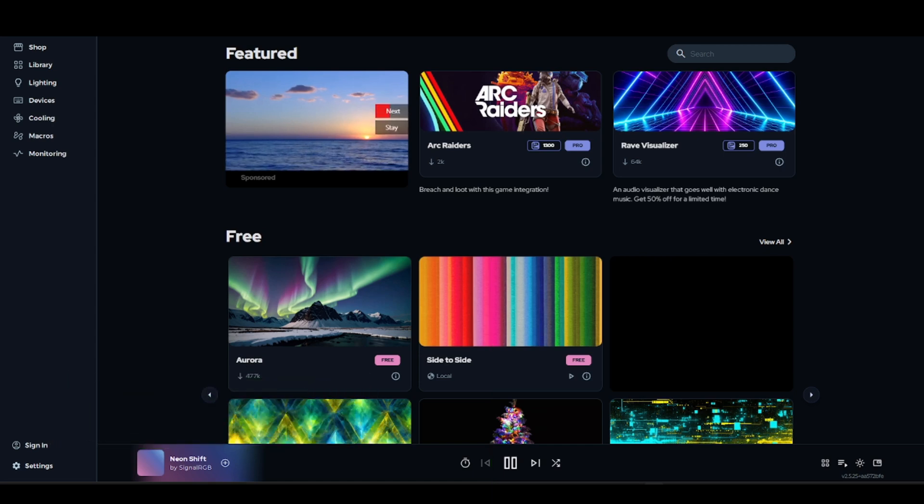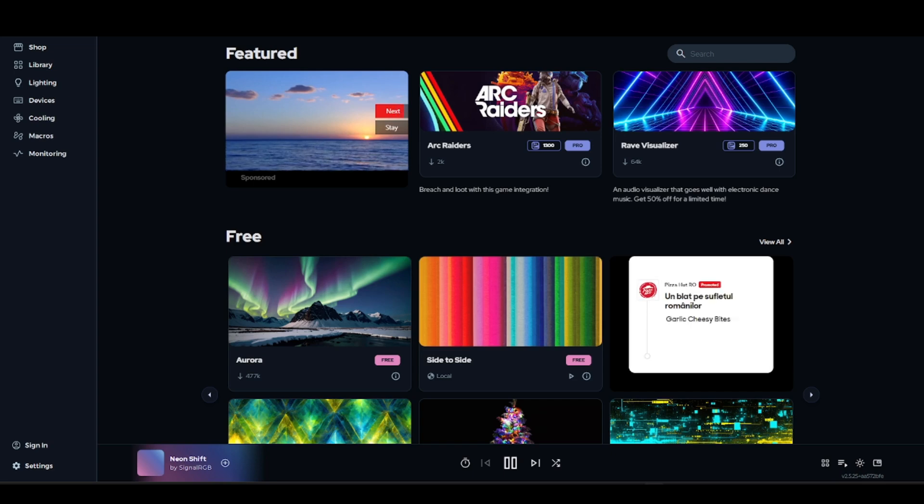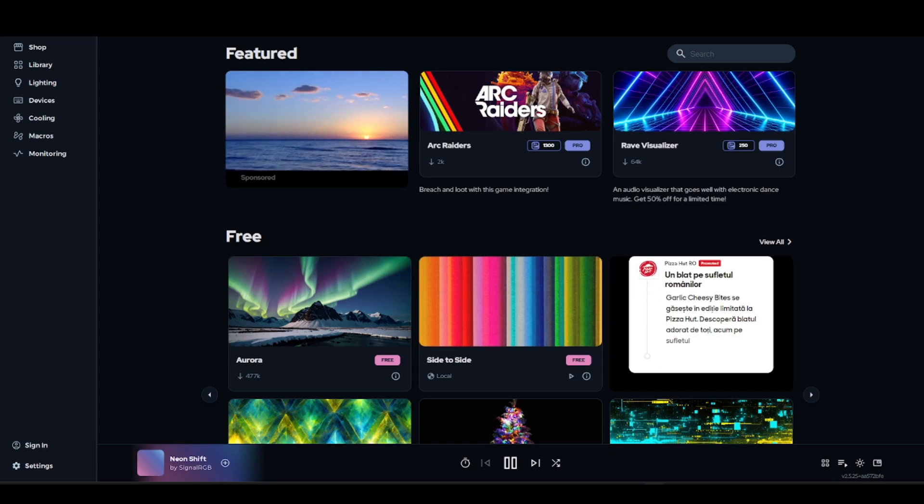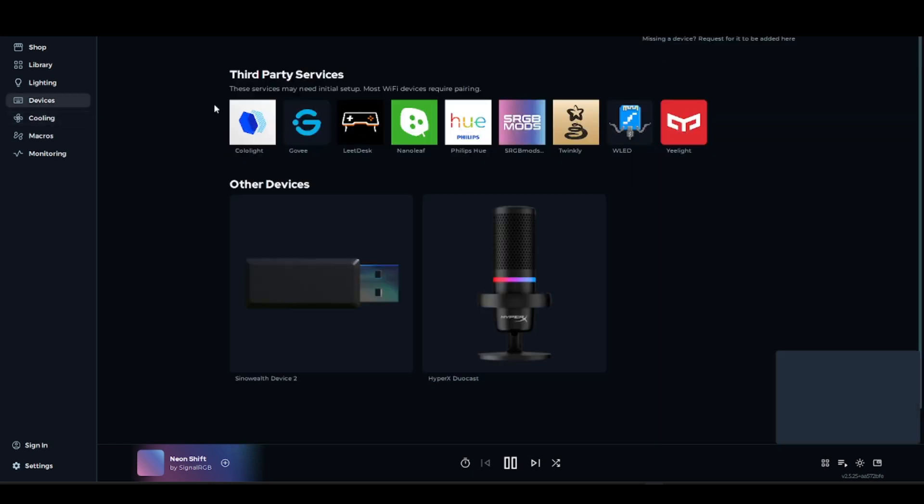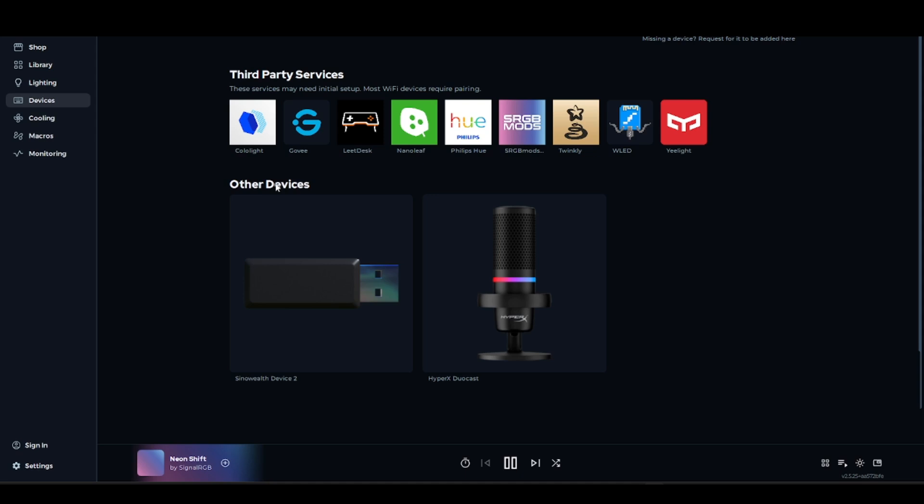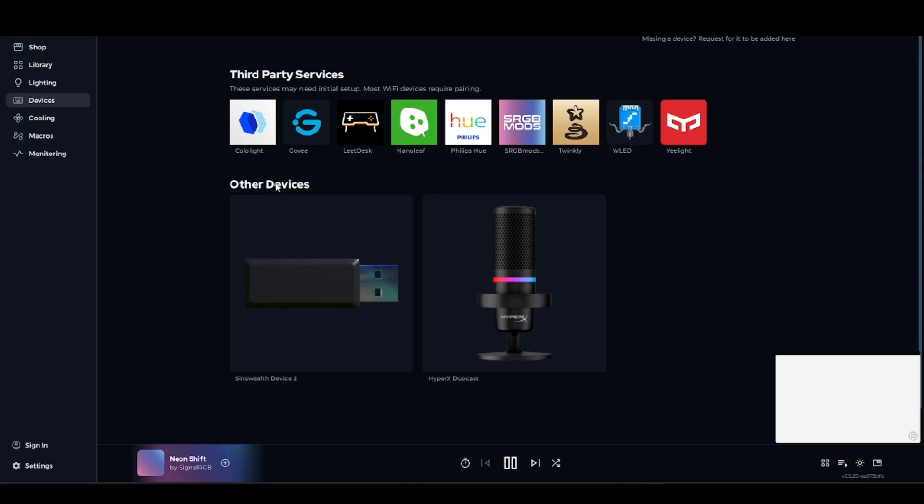Make sure it is compatible with Signal RGB by going into devices and checking. You can confirm the exact model of your RGB item or device and the RGB controller model, which is very important for fans and strips.